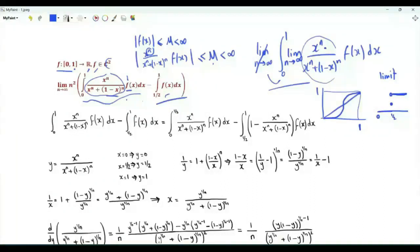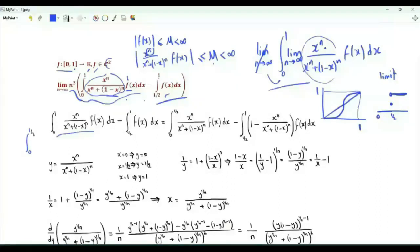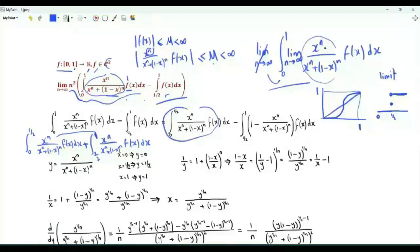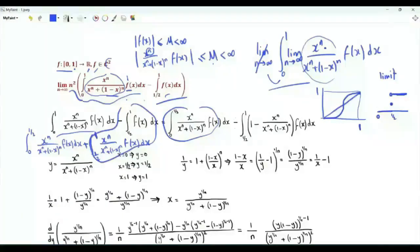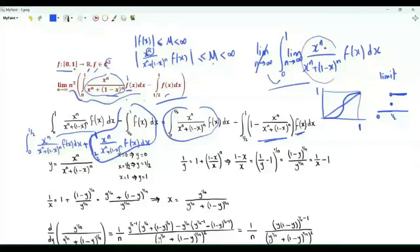As n tends to infinity, the difference between these two integrals tends to 0, but the difference is multiplied by n squared. What is the limit of the product? This integral can be written as the integral from 0 to 1/2 plus the integral from 1/2 to 1. These two integrals can be combined as minus the integral from 1/2 to 1 of f(x) times the bracket 1 minus x^n over (x^n + 1 - x^n). Let's do a change of variables, y equal to this ratio.